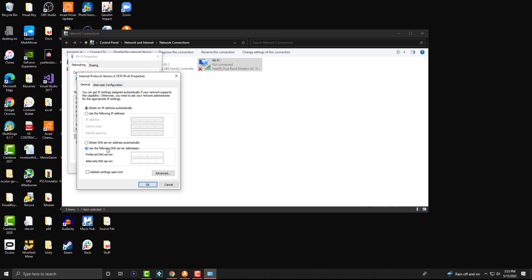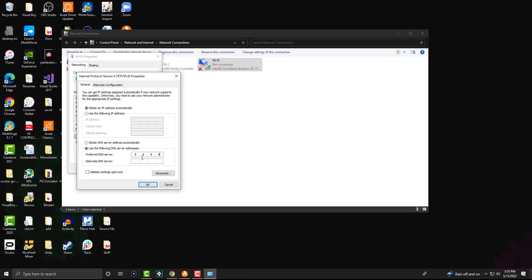Inside Properties, click on Internet Protocol Version 4 and click Properties. Then select 'Use the following DNS server addresses.' You can use Google's DNS: 8.8.8.8 as the preferred and 8.8.4.4 as the alternate. You can also use Cloudflare's DNS: 1.1.1.1 as preferred and 1.0.0.1 as alternate — try whichever works best for you. Press OK and then try again. You can restart your computer if you want, and that error should no longer persist.